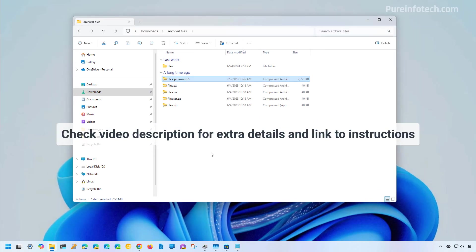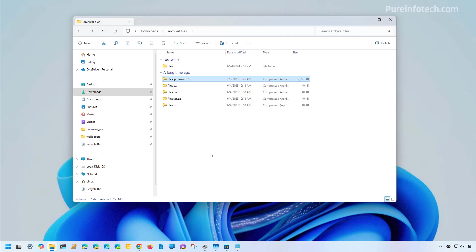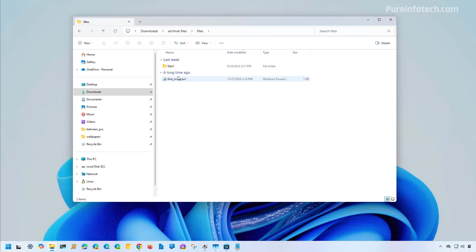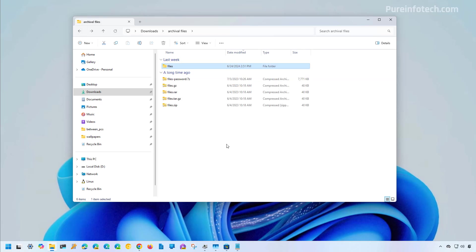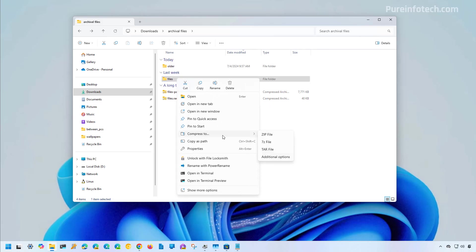First, we're going to look at the steps to ZIP and unzip files with the new wizard. Open File Explorer and go to the location where you have the files or folders that you want to compress or archive using the ZIP compression format. For example, I have this folder named files with a bunch of files and other folders. To create a ZIP file, just right-click on it, and from the menu choose the ZIP file option, which will create a ZIP file with the default compression settings.